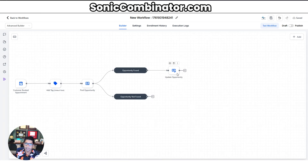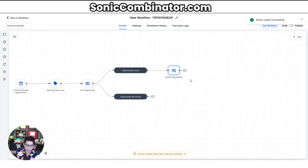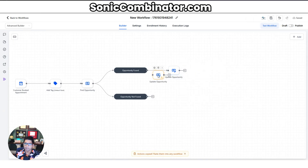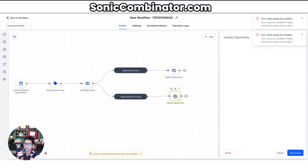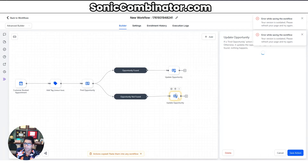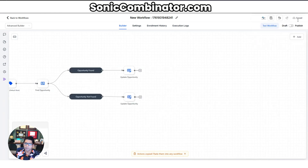Whatever we're doing on the top path we're going to do on the bottom path too. Right-click on the node, hit copy, then Ctrl+V to paste. Now we have the same node down here and we don't have to repeat the process — just click into it and hit save. Now we've done that very fast. The opportunity is created and we need to assign this to a user.